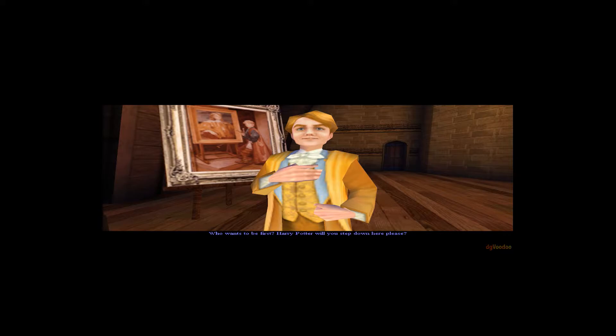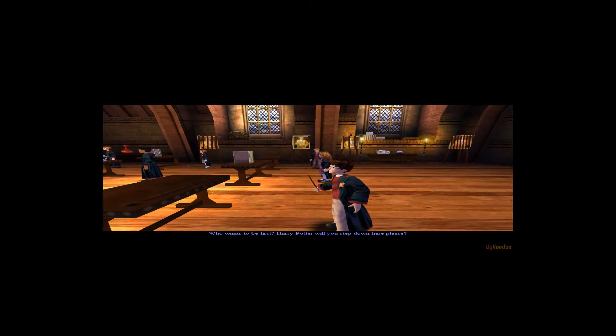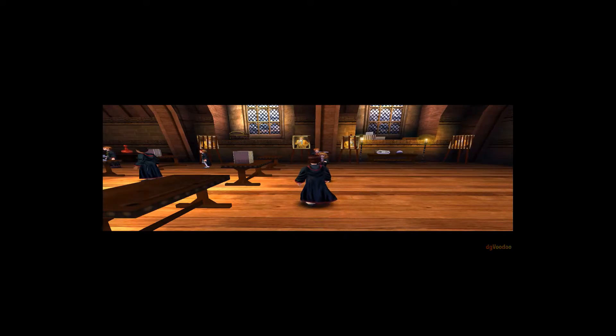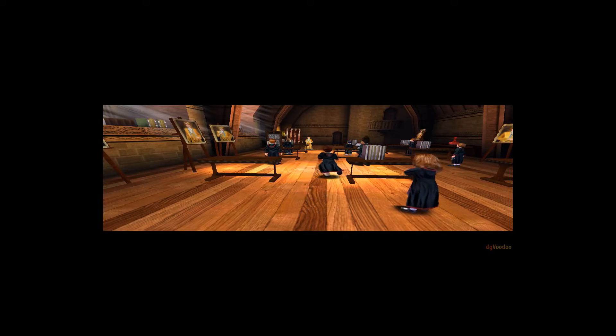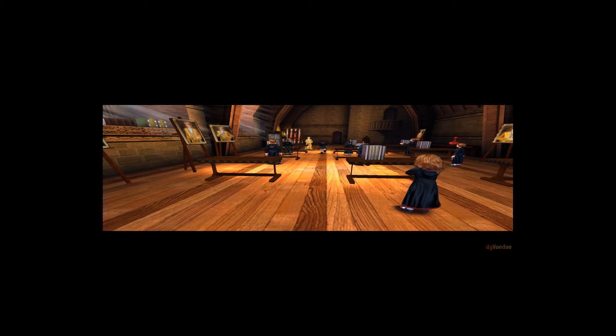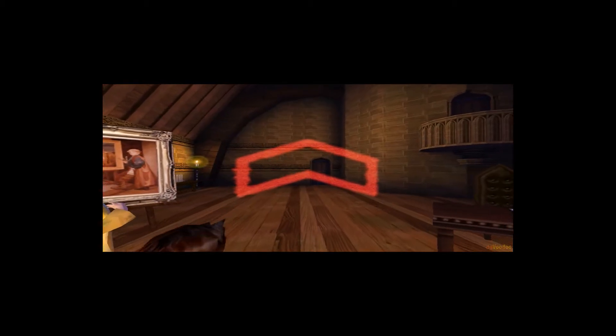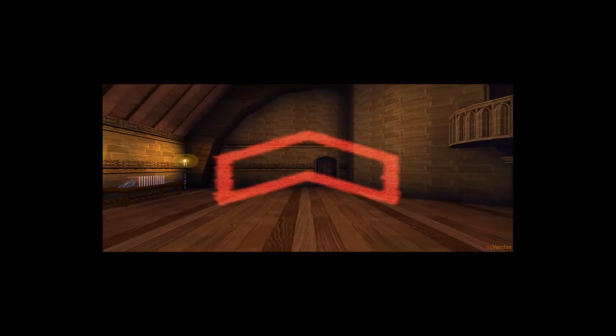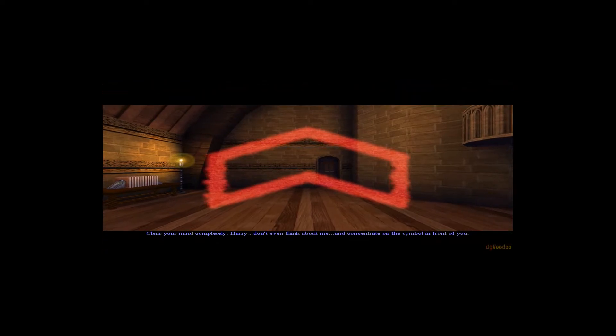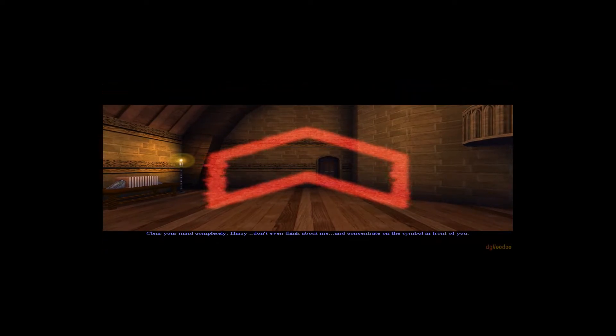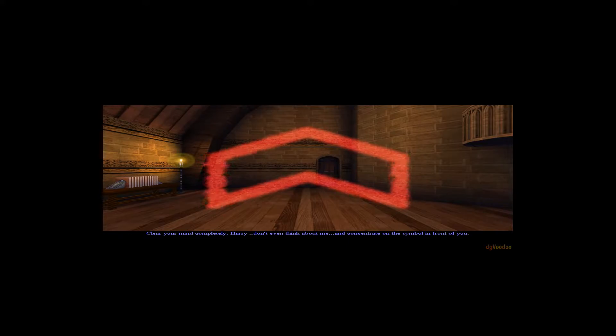Who wants to be first? Harry Potter, will you step down here, please? Lucky. Clear your mind completely, Harry. Don't even think about me. And concentrate on the symbol in front of you.